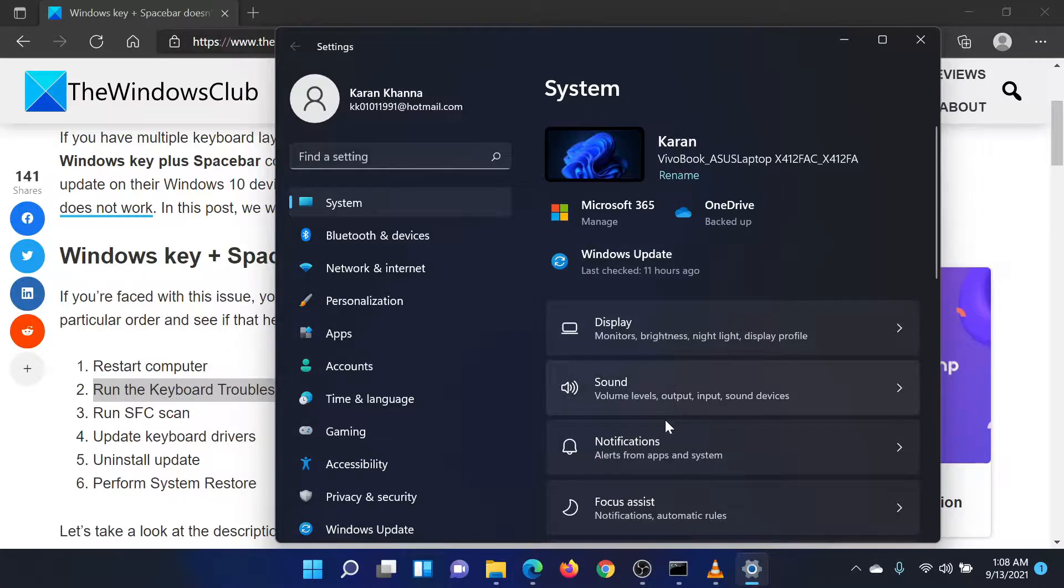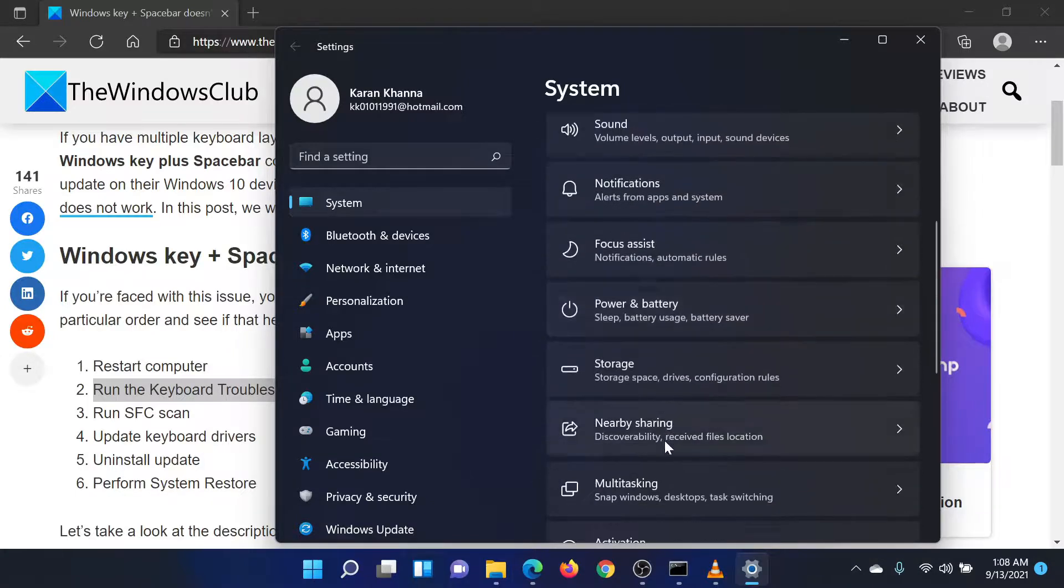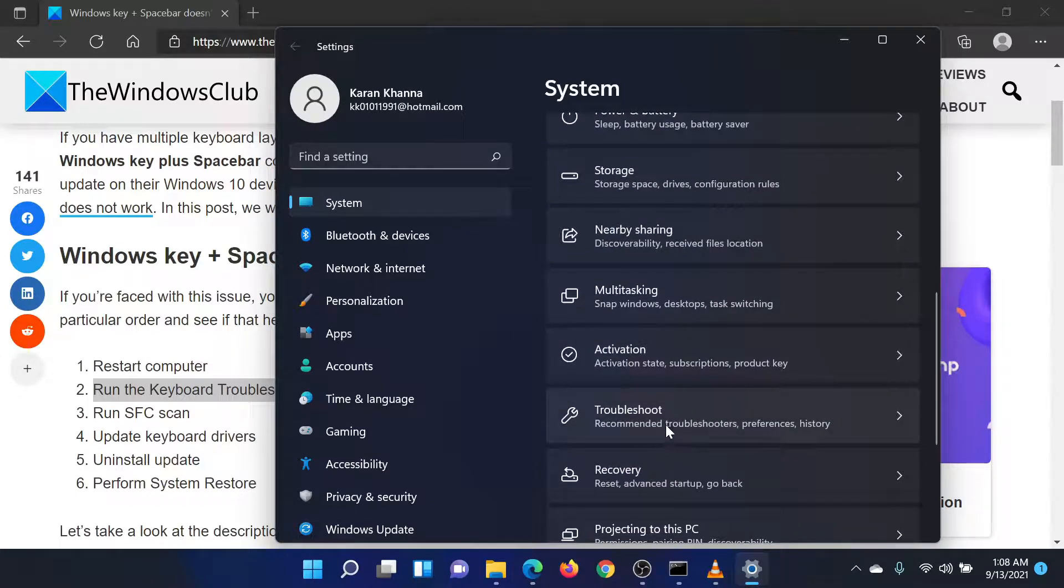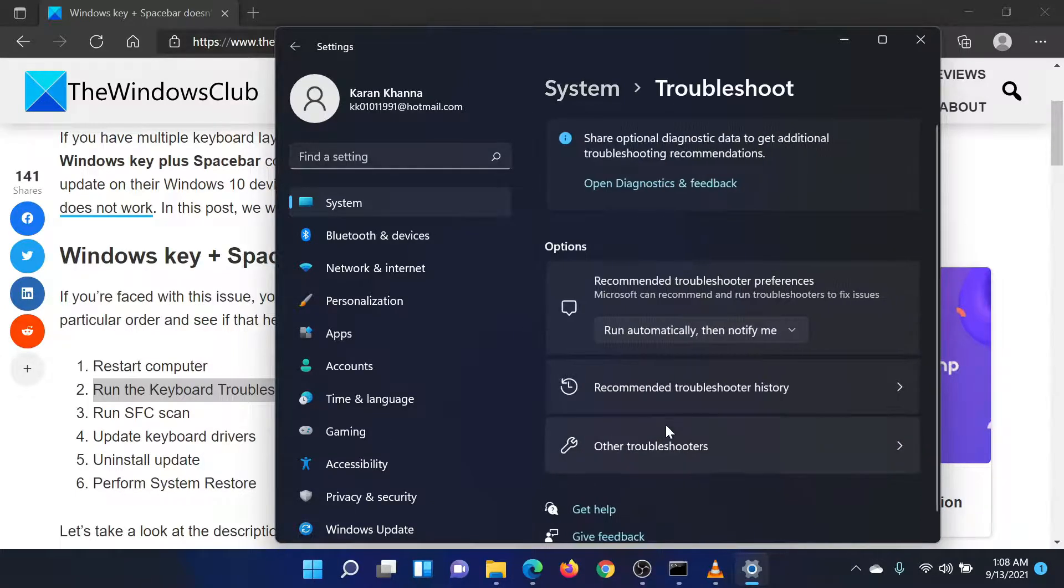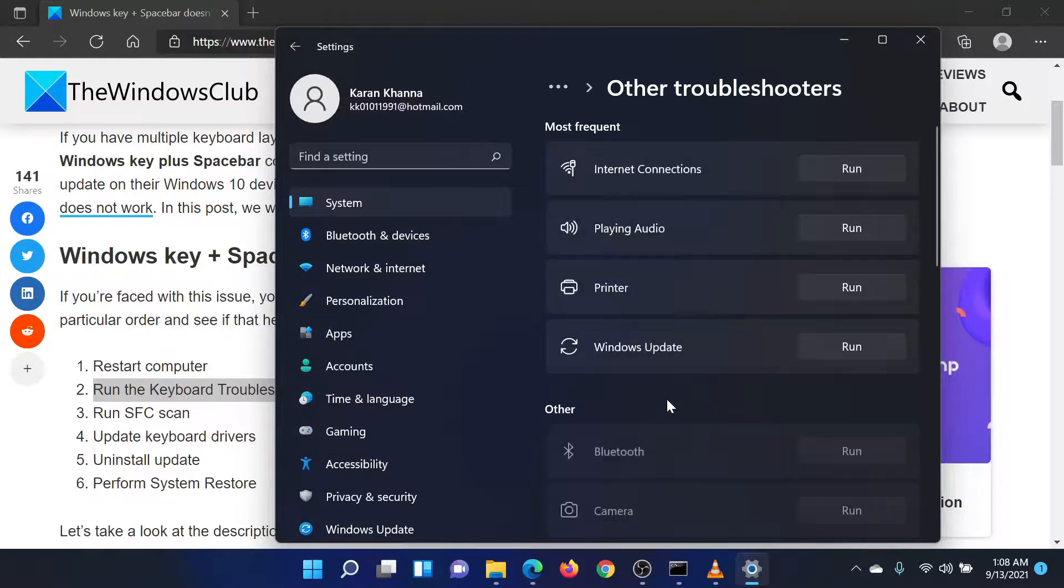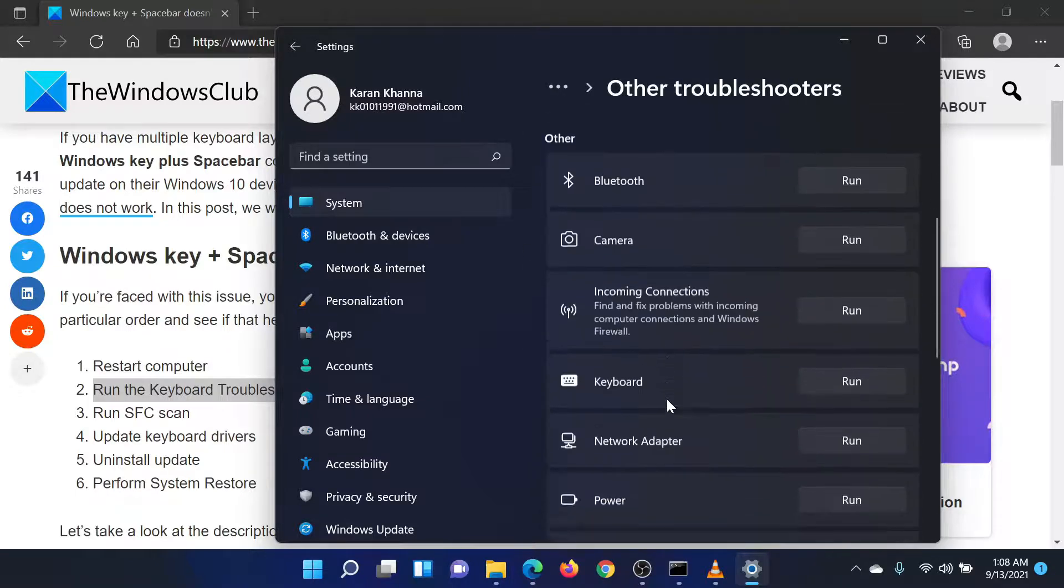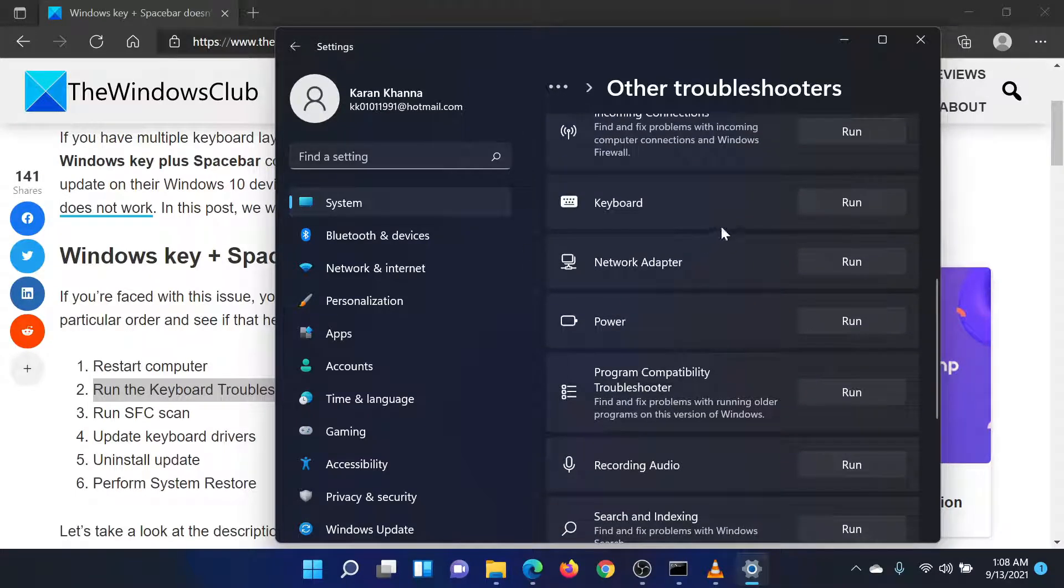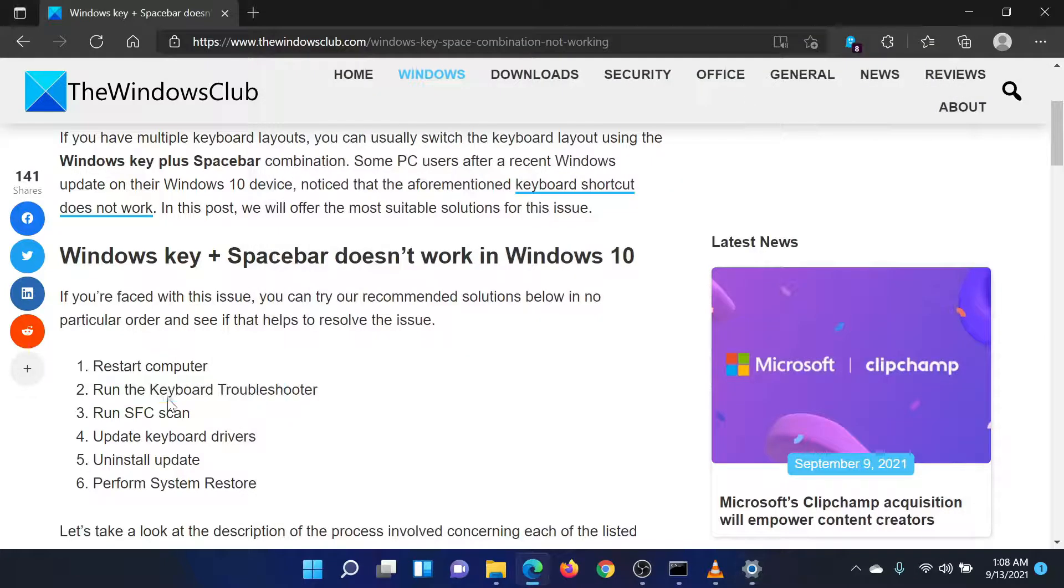In the right pane, please scroll down to Troubleshoot and click on it. In the list that pops up, scroll down to Keyboard and select Run corresponding to it to run the keyboard troubleshooter.